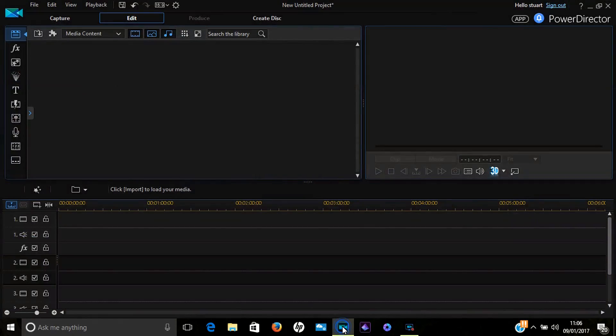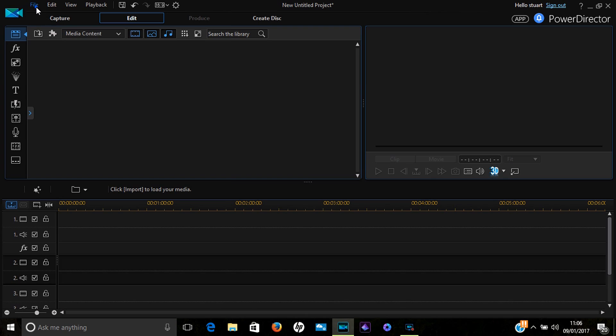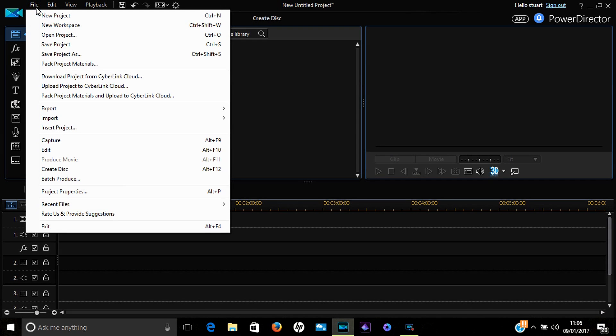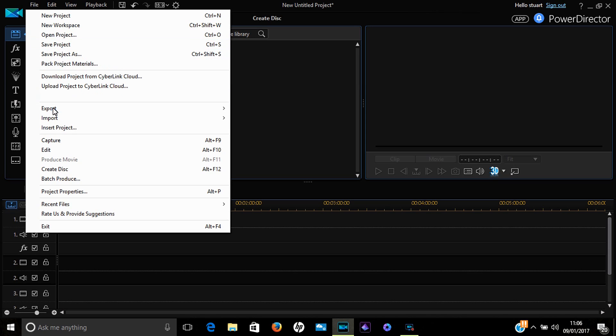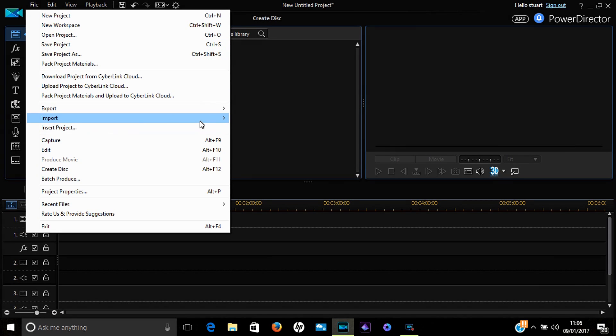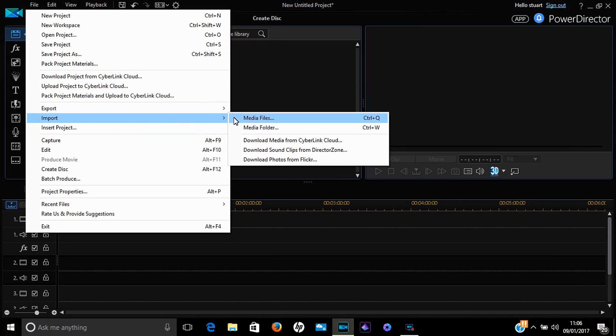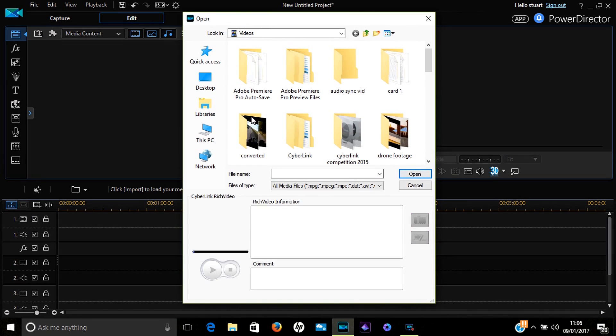Once you've got your audio and video files onto your computer, get into Cyberlink PowerDirector and go straight to File. When you click on File, a dropdown menu will give you various options. You need to go to Import Media Files and click.